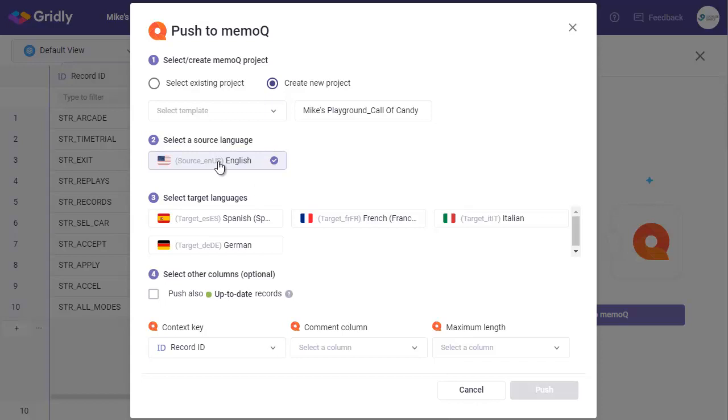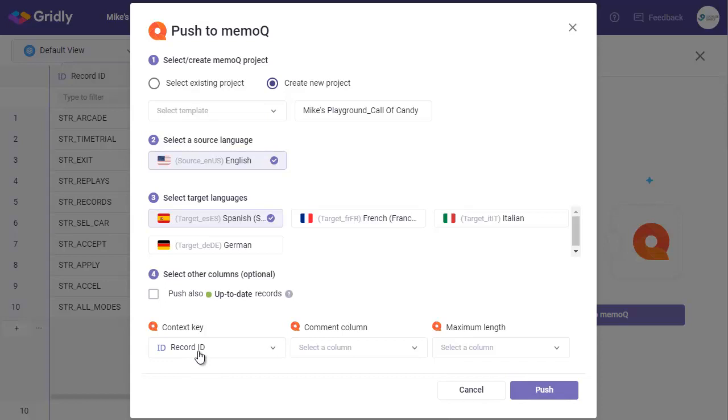Select my English source language. Of course you could have multiple source languages if you are pivoting. And then select our target language. I'm just going to select the Spanish. And then we can select other columns as well, and also choose whether or not to push up to date records as well. And then here we have our context key.